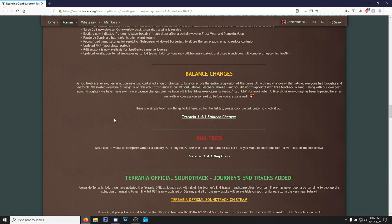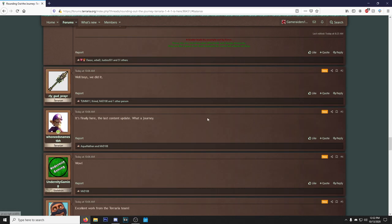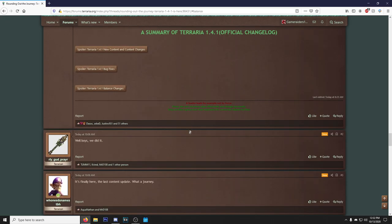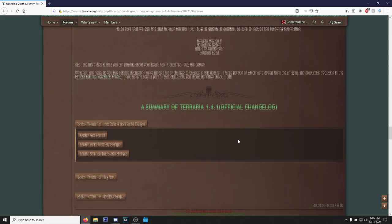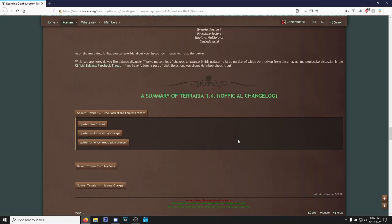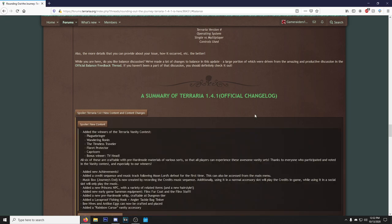We invited everyone to weigh in on the robust discussion in our official balance feedback thread. You did not disappoint with that feedback in hand, along with our own post-launch thoughts. We made even more balance changes that we hope will bring things even closer to feeling just right for most folks. A little bit of everything has been impacted here, so we really encourage you to read up before you are surprised.